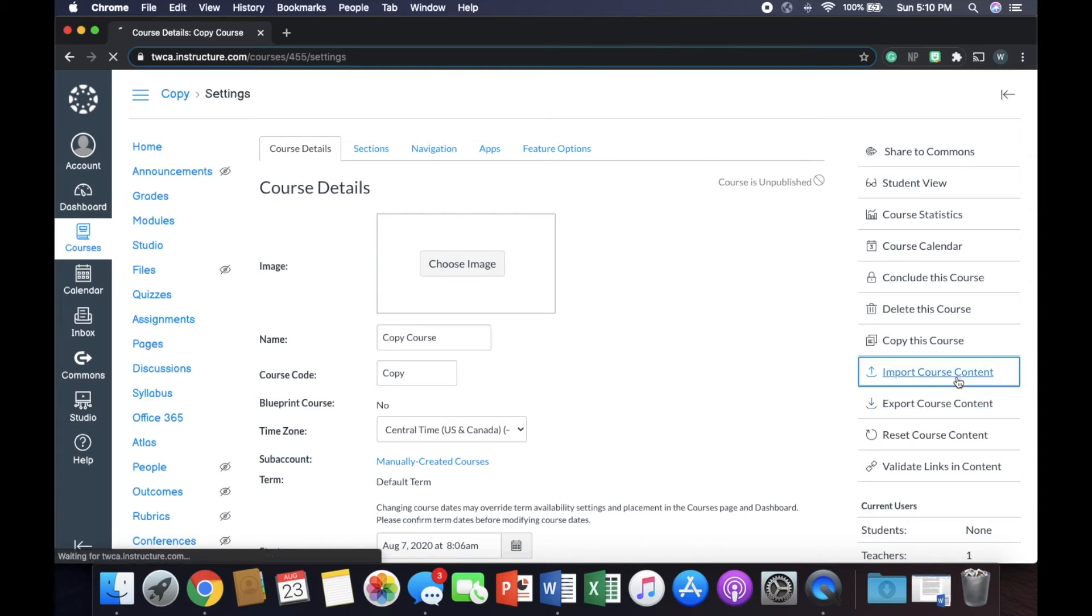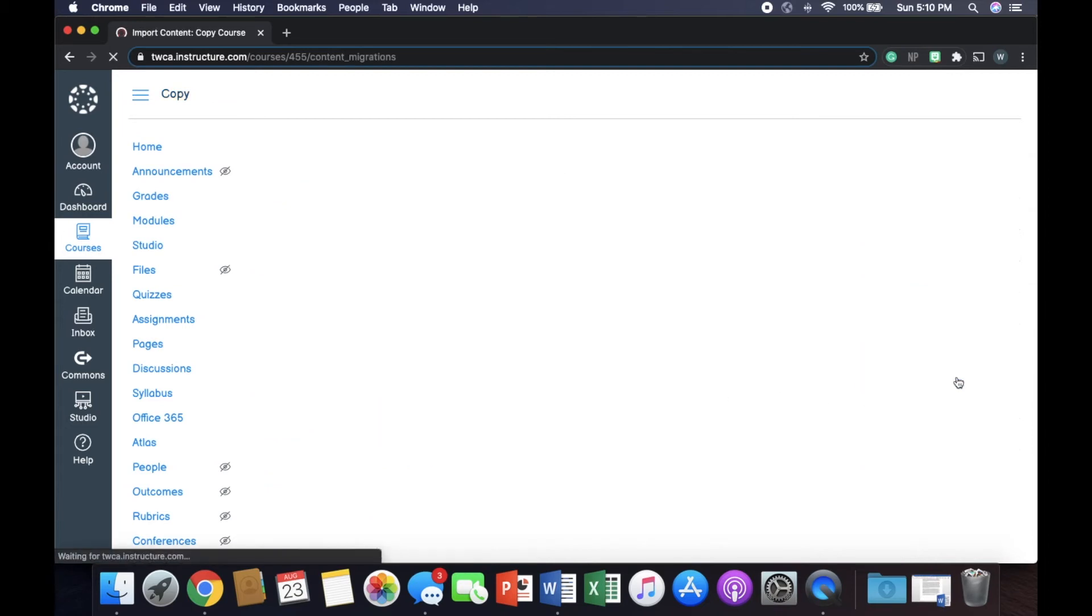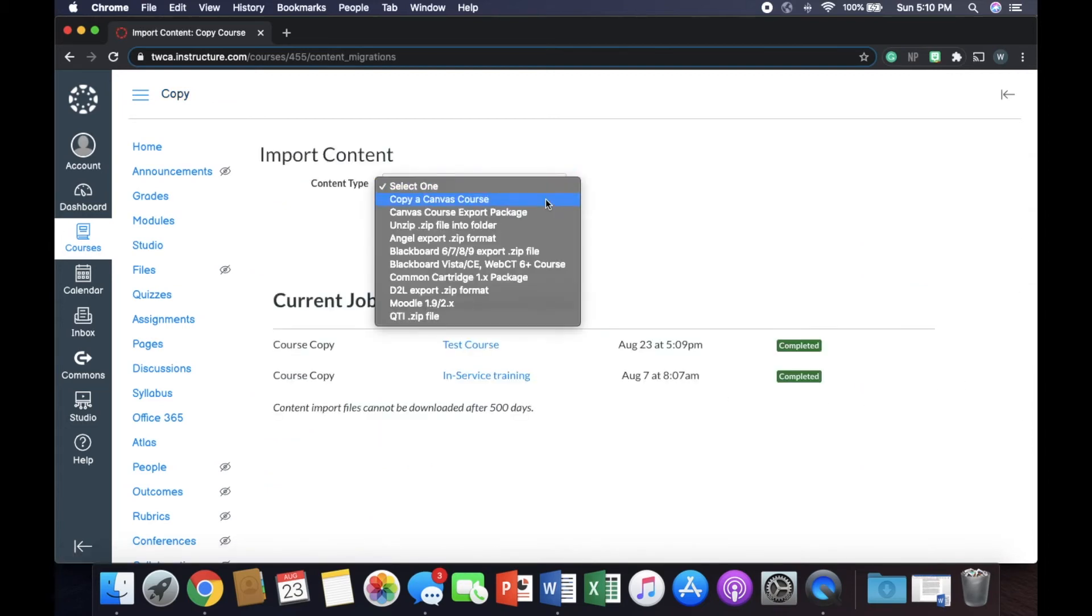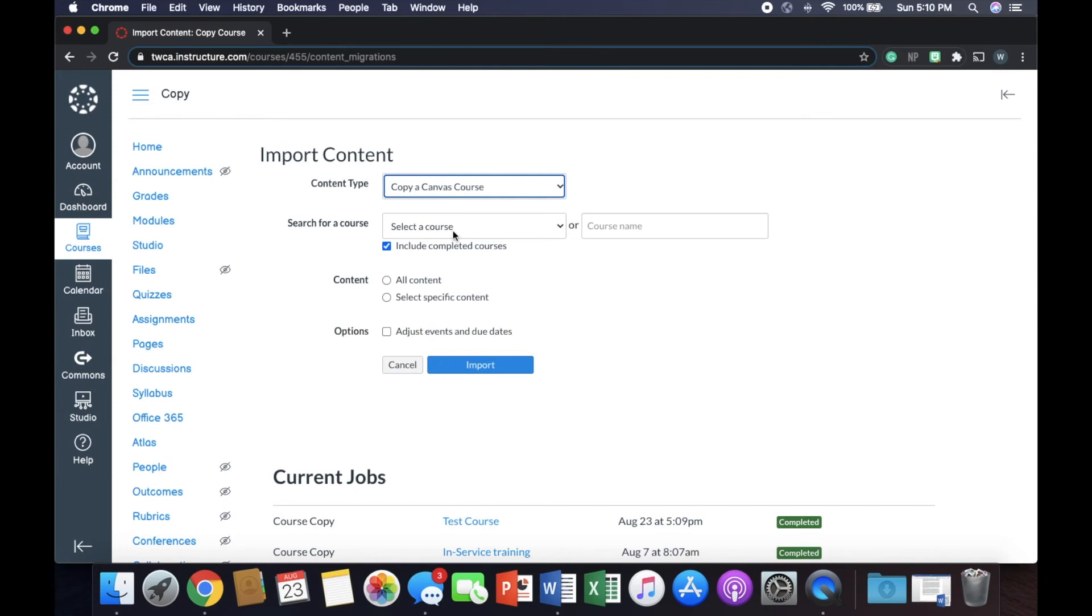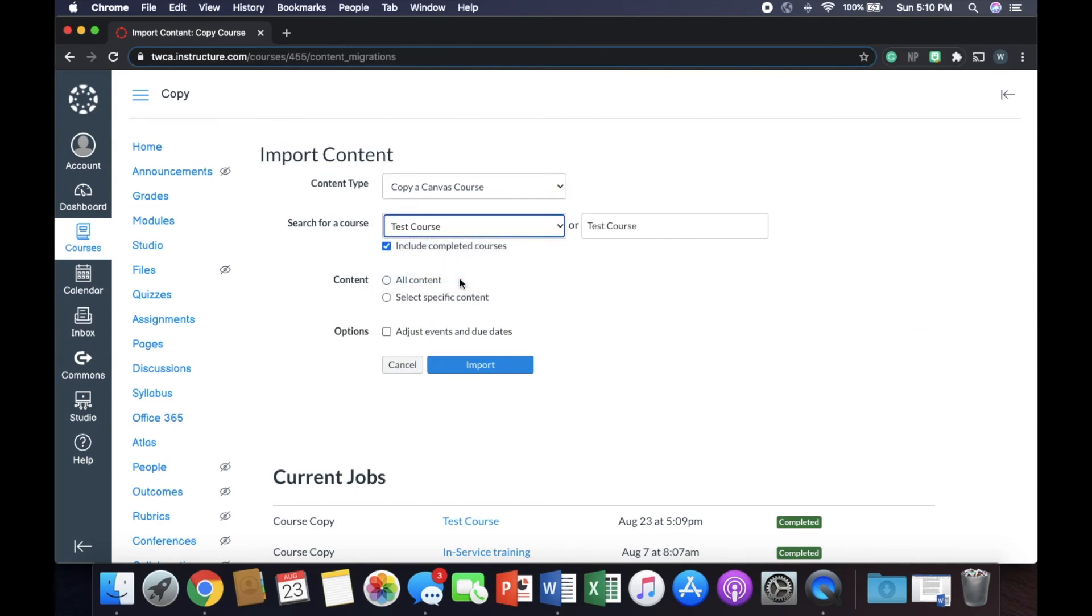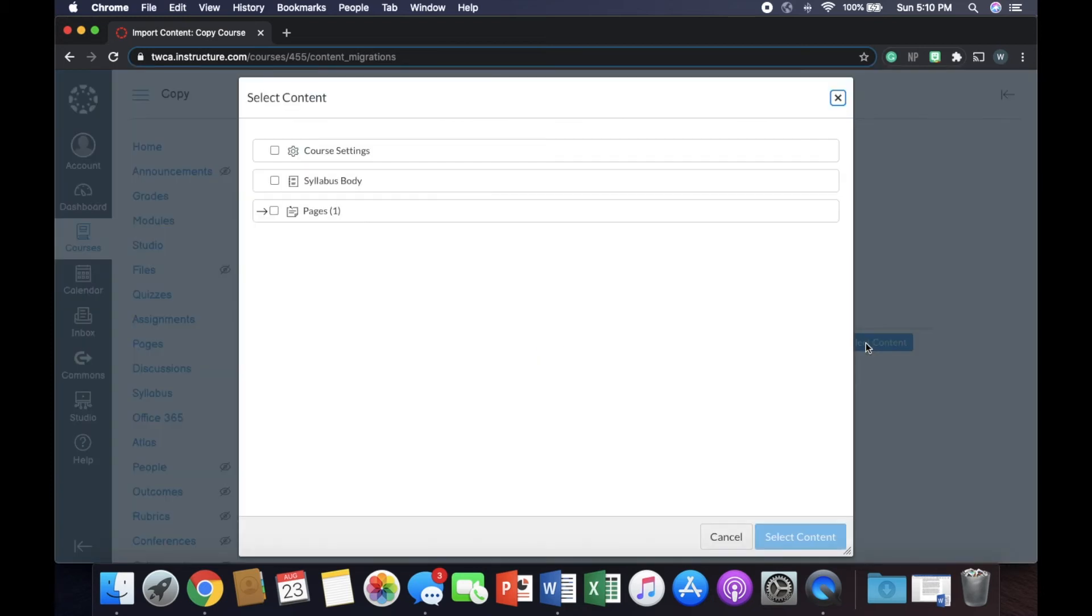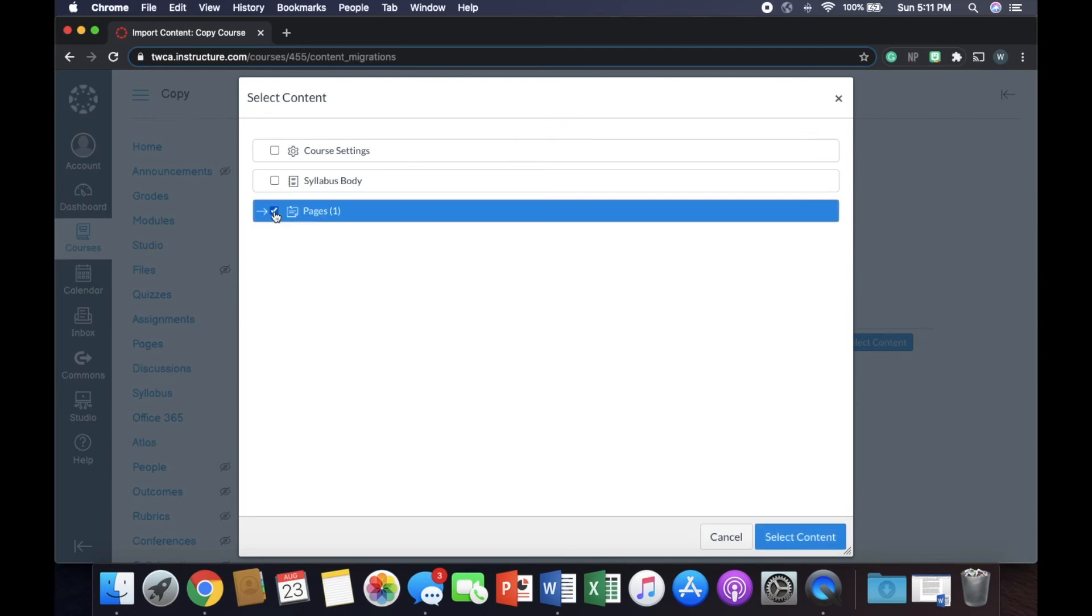So we're going to go back to settings. We're going to go import course content again. It's going to be the same steps. We're going to copy a Canvas course. We're going to select a course. It's going to be test course. But now we want to select specific content. No, we don't want to adjust the due dates. We're going to hit import. Now, it's going to bring up this queue and it's going to say waiting for selection. So now we're going to click here.